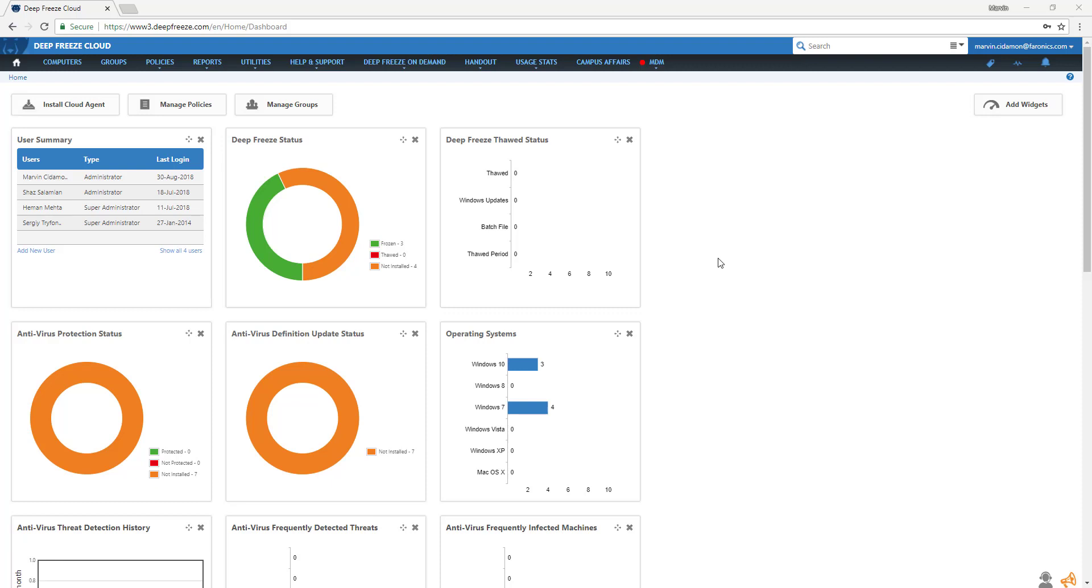Software Updater is part of Deep Freeze Cloud and allows you to install and update over 75 popular products.